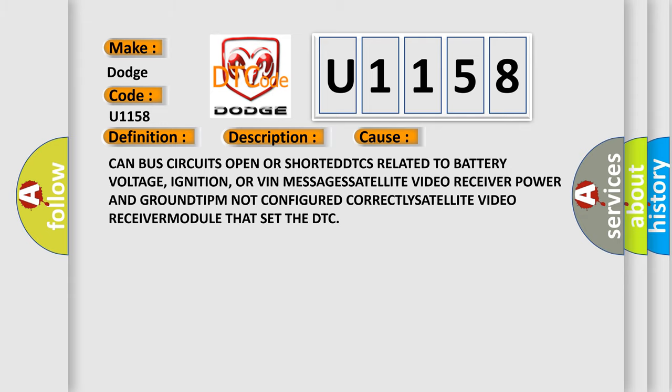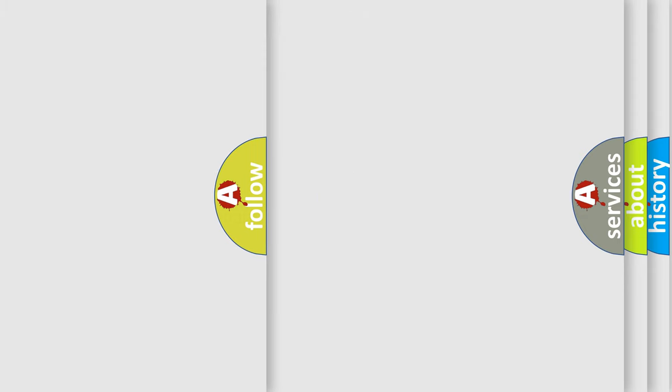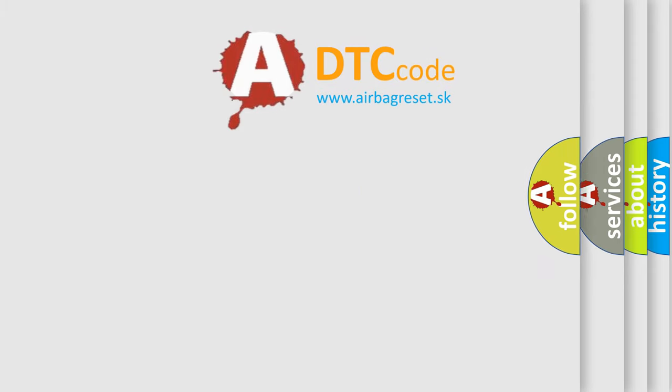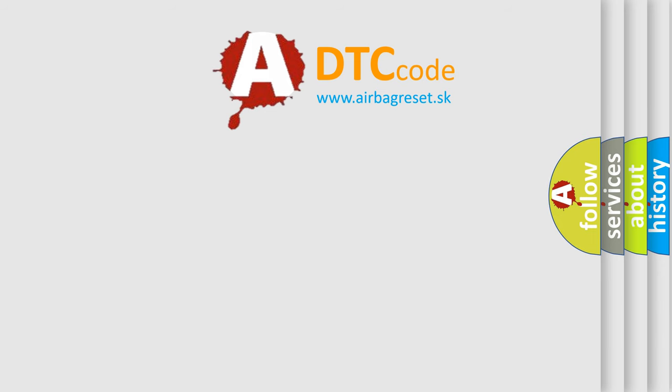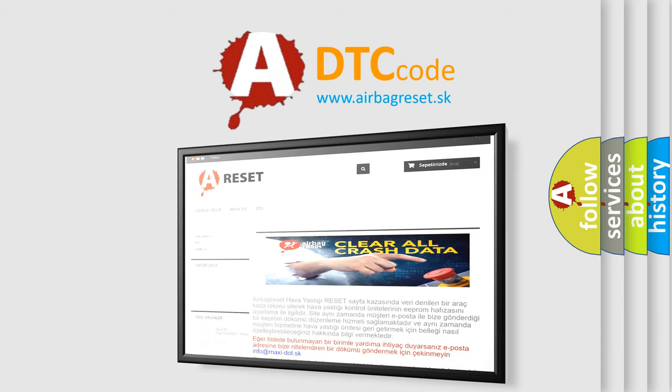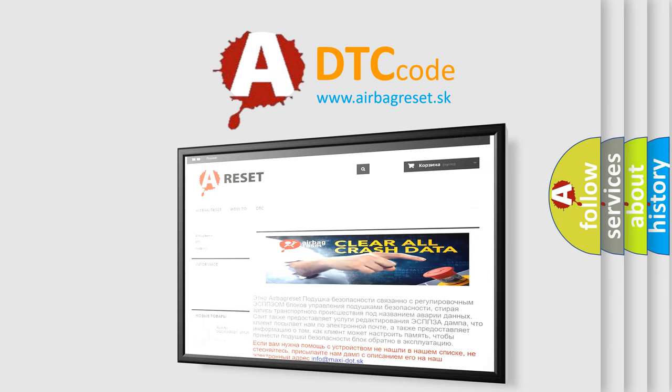The Airbag Reset website aims to provide information in 52 languages. Thank you for your attention and stay tuned for the next video.